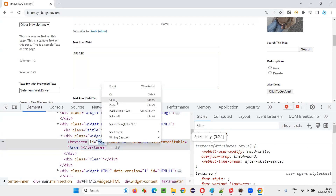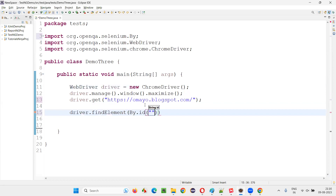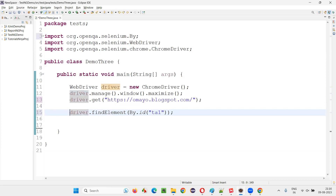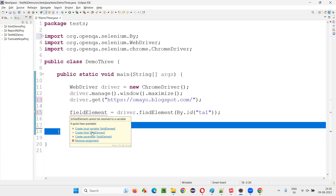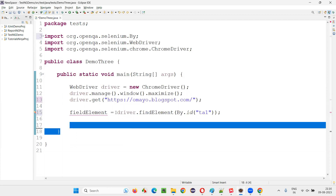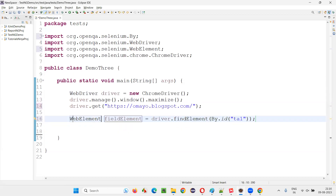This particular field is editable — you can type text. It has an ID; copy this ID. I'll simply say driver.findElement(By.id(...)) and provide the ID locator to create a web element out of it. I'll name this variable 'fieldElement'. The return type of findElement will be added as a local variable.